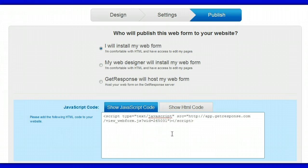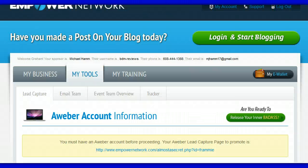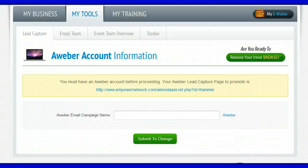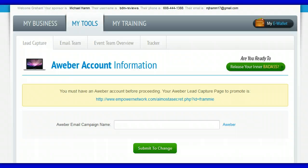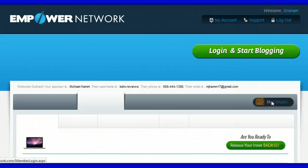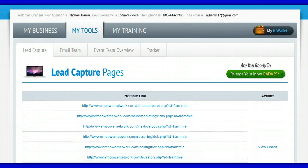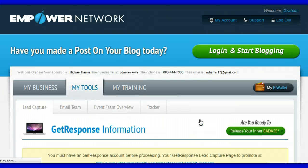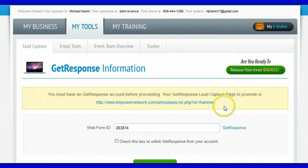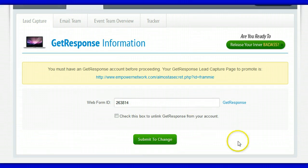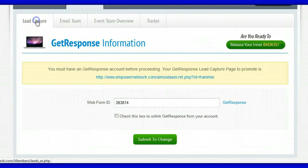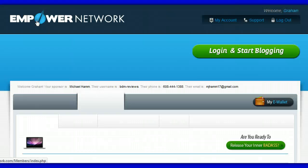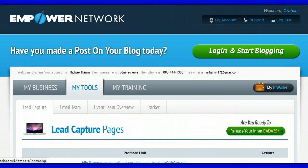Copy that ID number and then go back to your Empower Network. Go back to Lead Capture Pages — I'll show you mine and my campaign number, which will be very similar since I just created it. And there you go — you just paste that number in here and click save or submit to change. That's it, that's all you need to do. Having done that, all these lead capture pages you can promote and they will actually work and enroll people in your campaign.